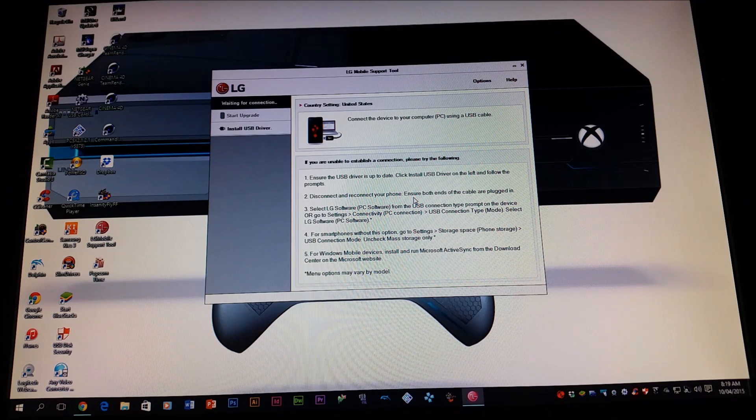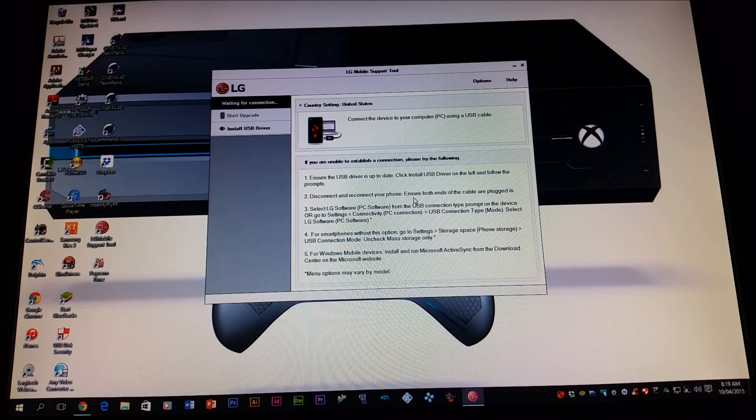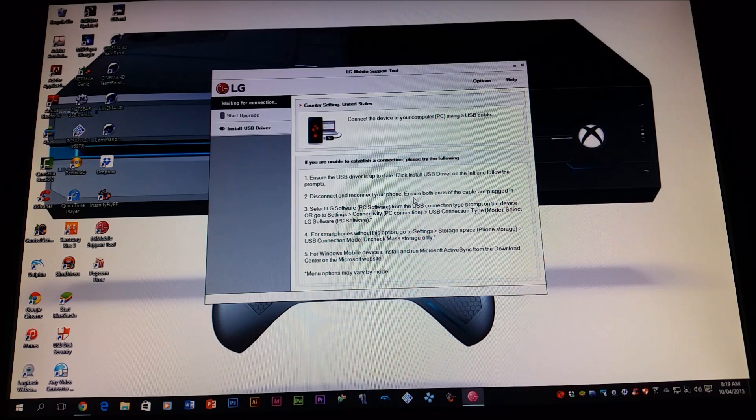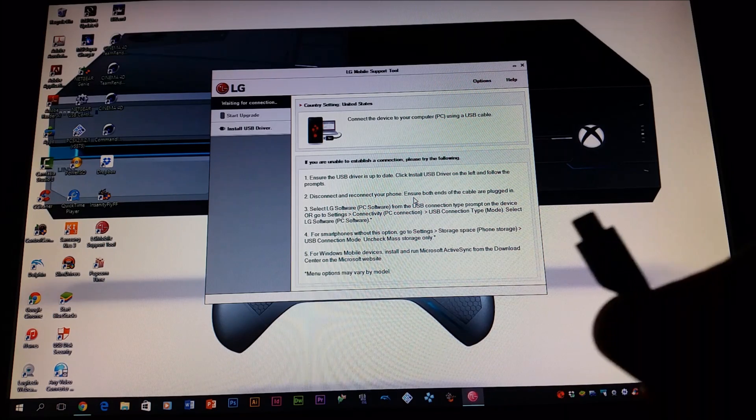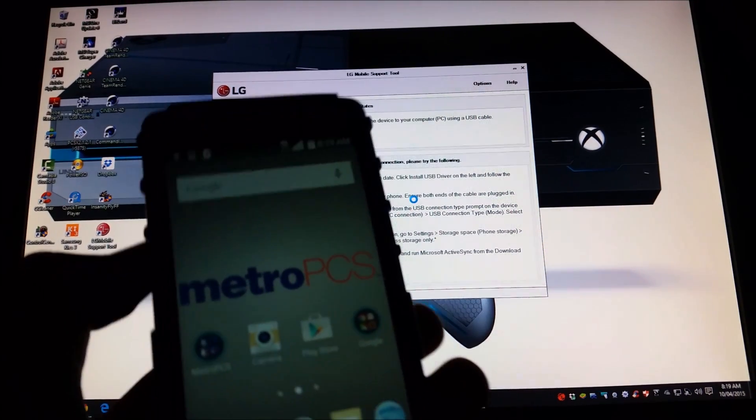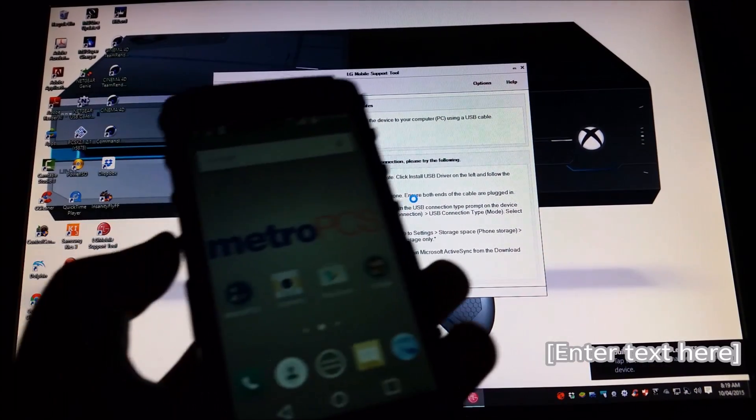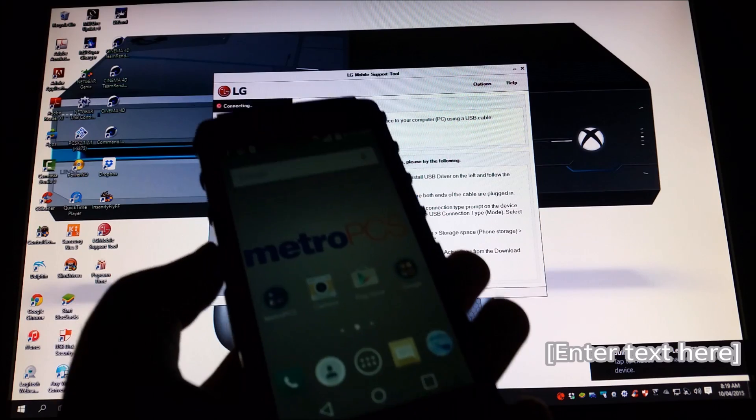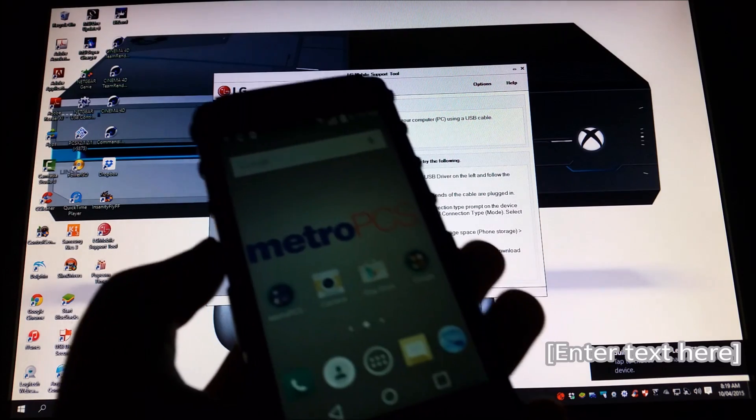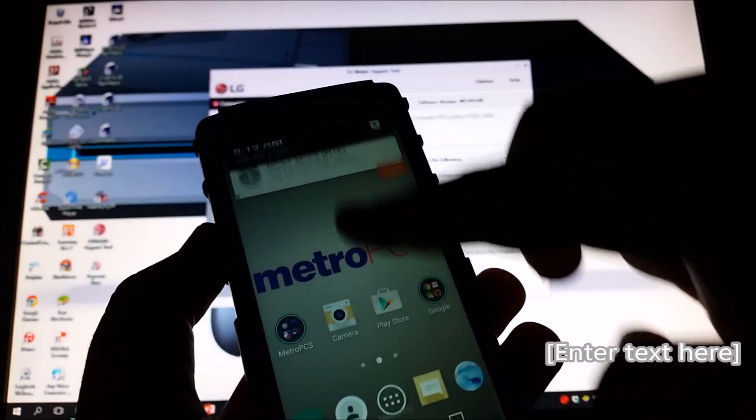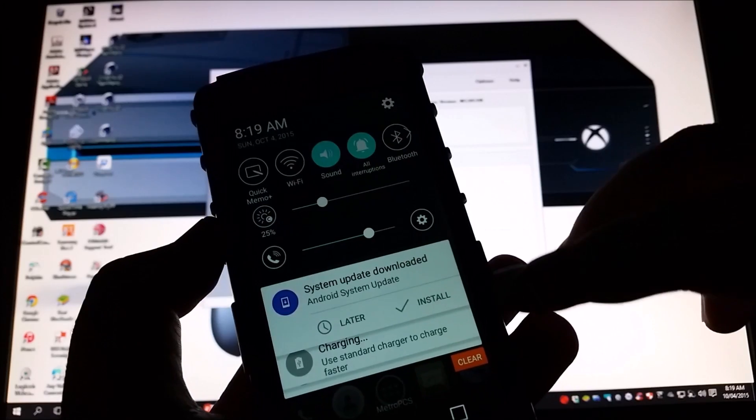After this is open, you're going to plug in your device into the computer using the micro USB cable. There you go. Some of you might be getting the notification on the device. As you can see here, it says system update downloaded.